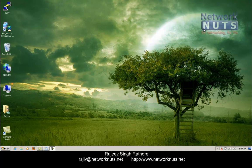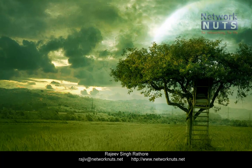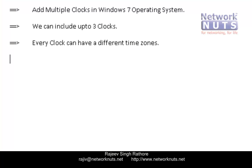So if you want to know the time from different countries, you can include one clock for that country. The maximum number of clocks we can include in this operating system is three — so three clocks maximum, and every clock can have a different time zone.